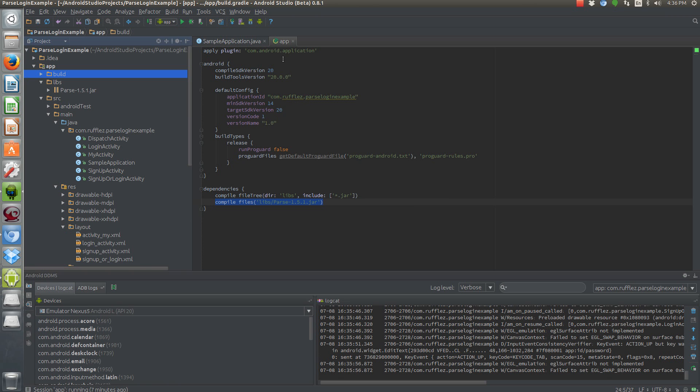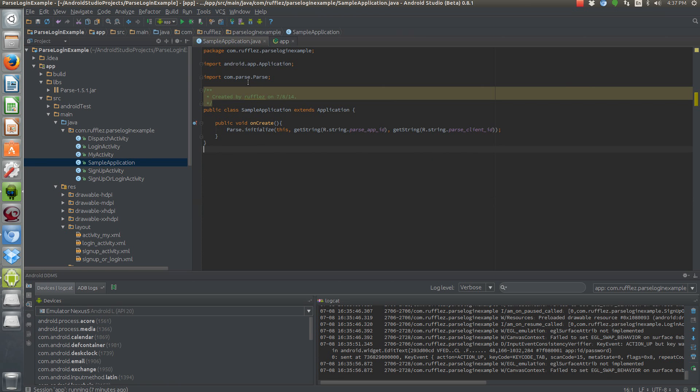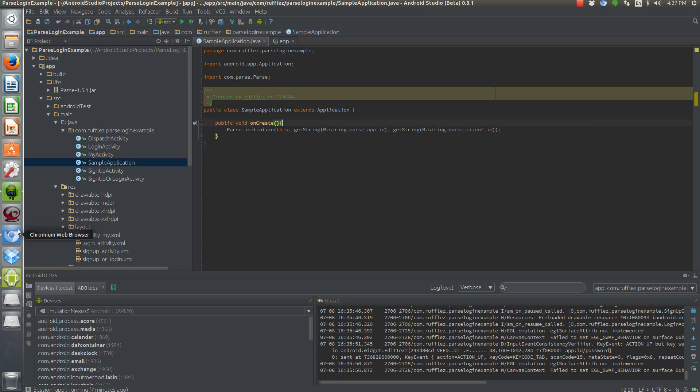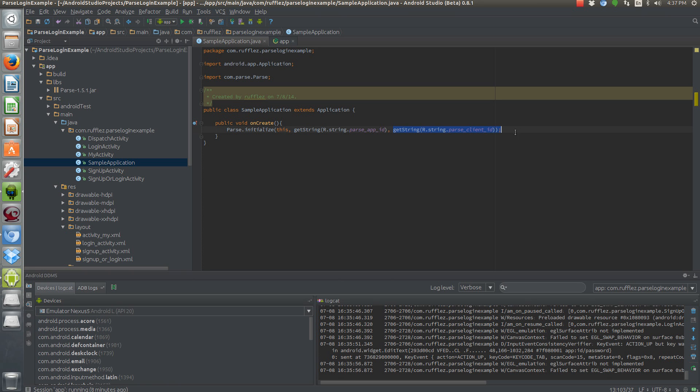Now the next thing you need to do is initialize your app. So in order to do that, create a class called whatever you want it to be. But it needs to extend application. So all we need to do is to register our app ID and our client ID, which you get through the Parse website for your app that you've already set up. So you just need to call onCreate method for application and then parse.initialize, get the context, which is this, your app ID, and then your client ID. And that's it. You're all set.